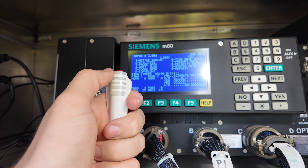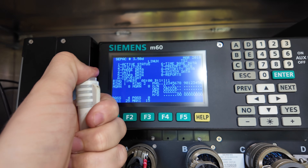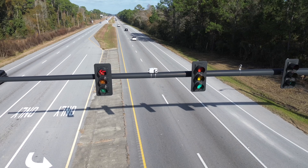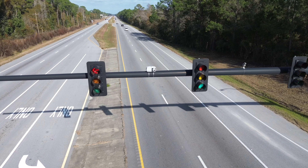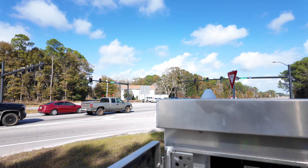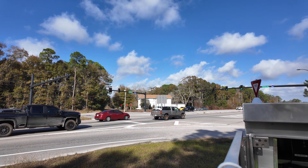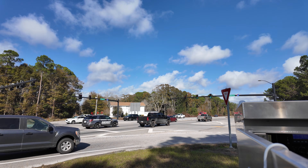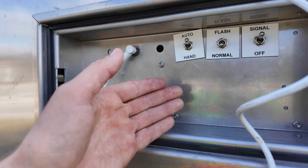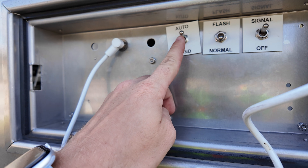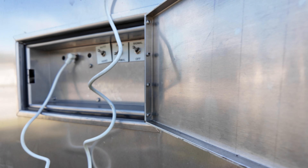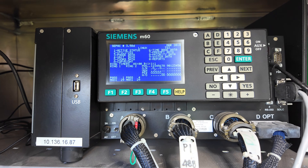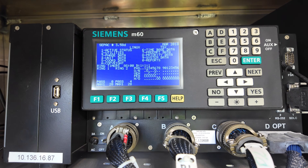Once the left turn lanes have cleared out, pressing the button again immediately starts the cycle and allows phases two and six — Highway 90, the busier highway — giving them a green light. Once you no longer need the button, you simply flip the switch back to auto, and the controller automatically takes control of the intersection again.